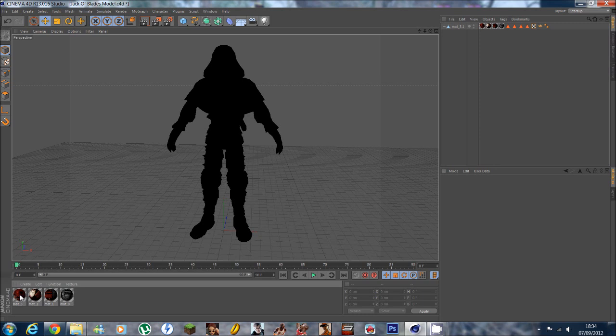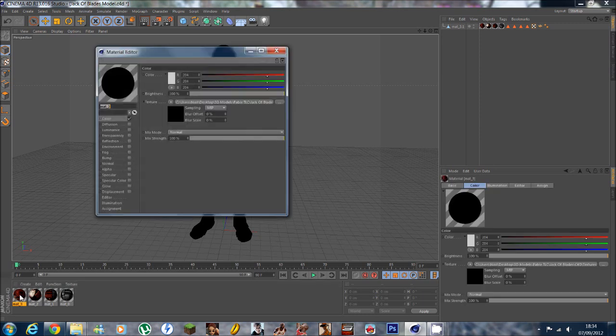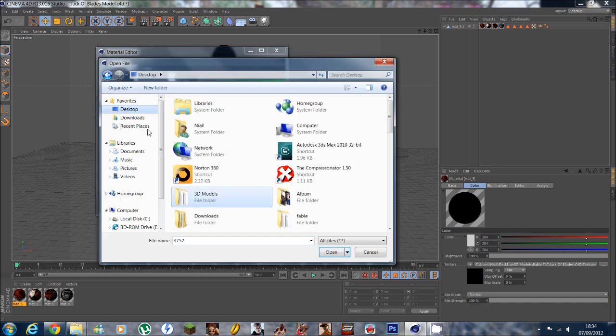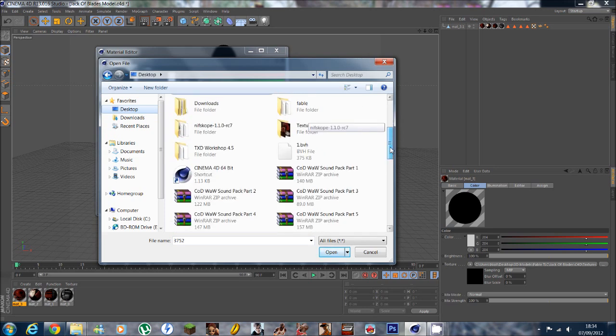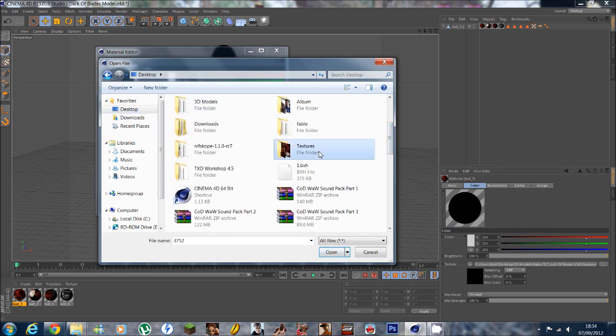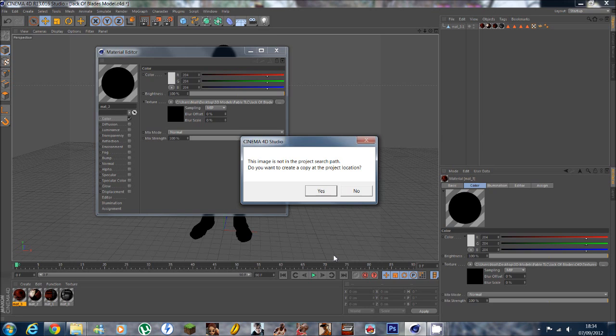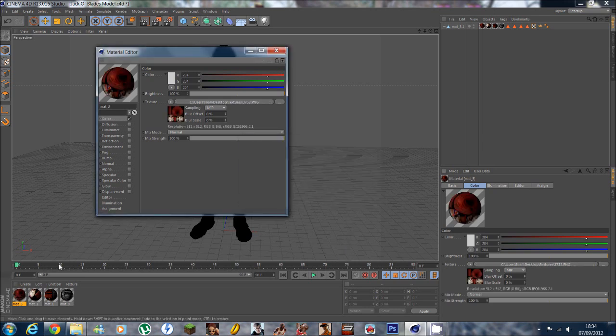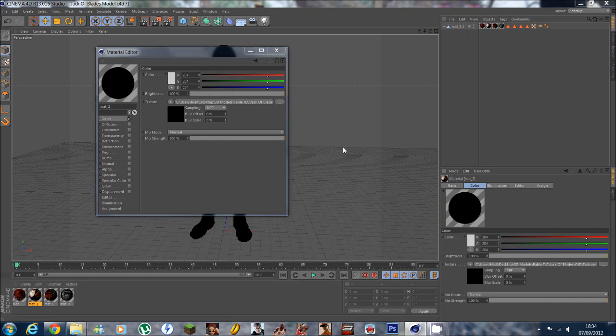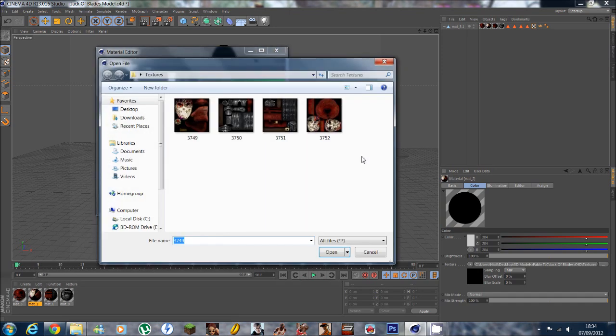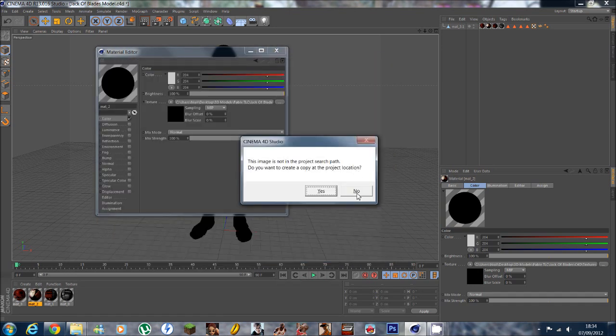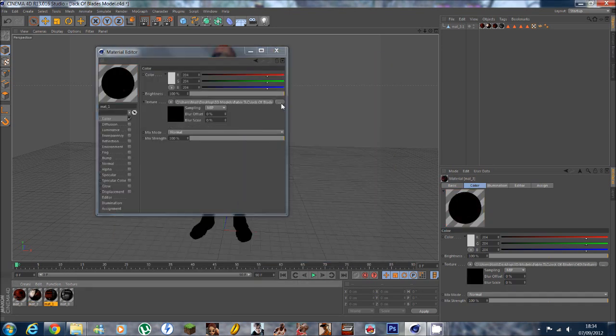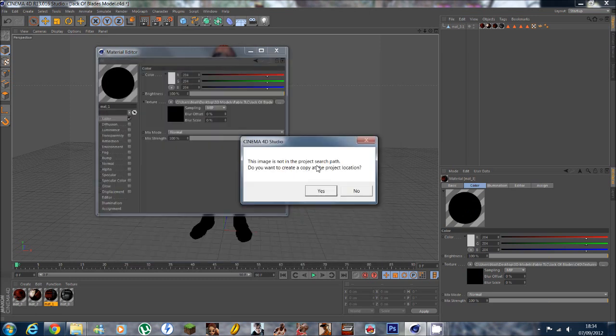We'll repeat the same process with each one. And there's only color materials on these ones, so we'll do exactly the same thing. Open up, locate the textures folder, and hit open. It should automatically find the material within the folder. Click no, and repeat on the next one. Just hit enter, no. Enter, no.